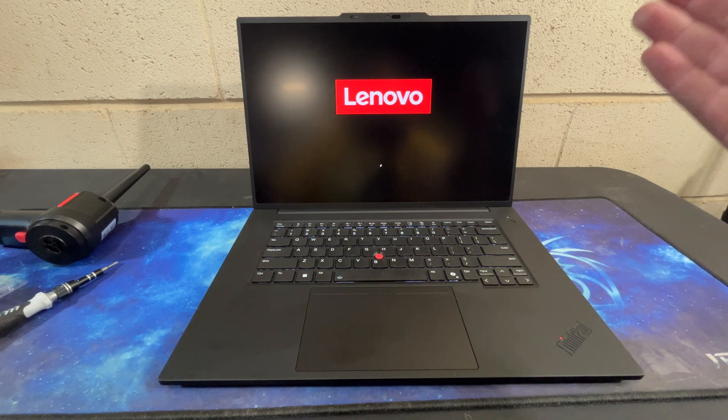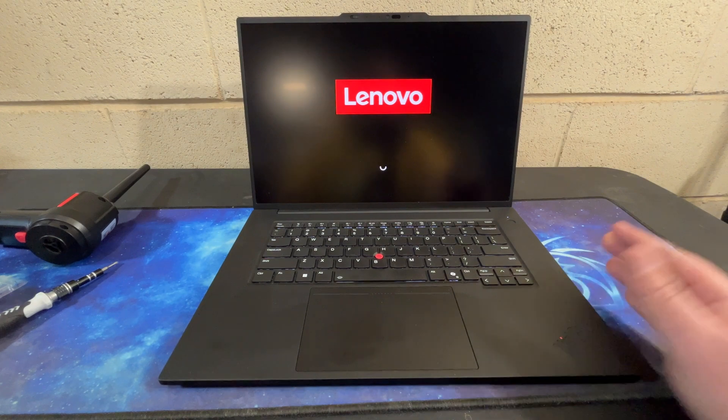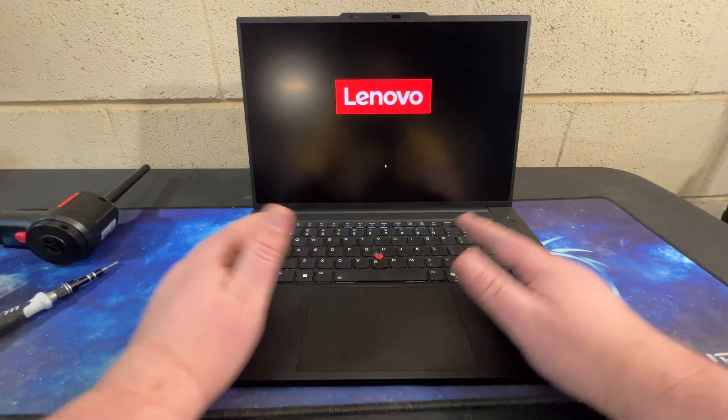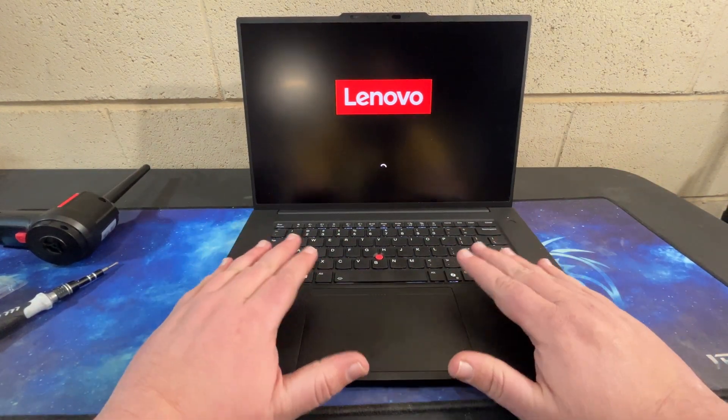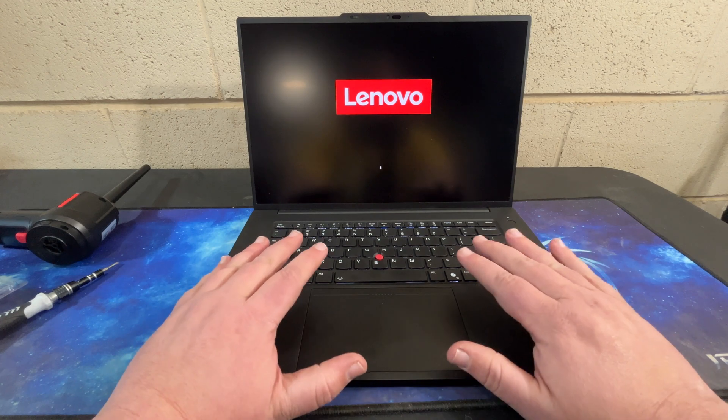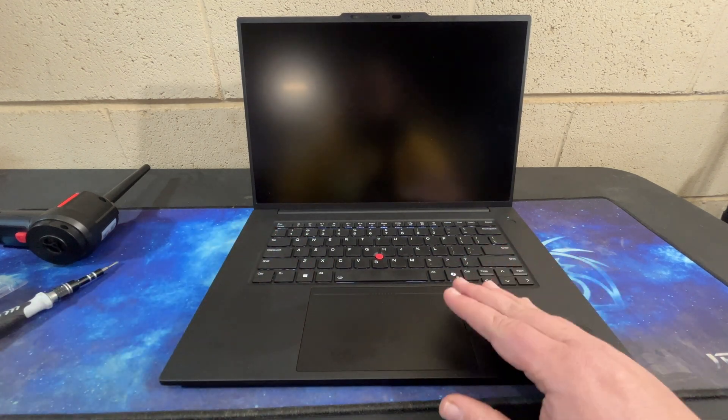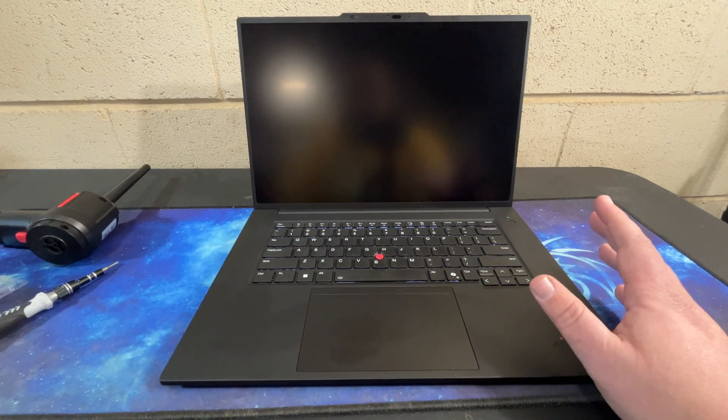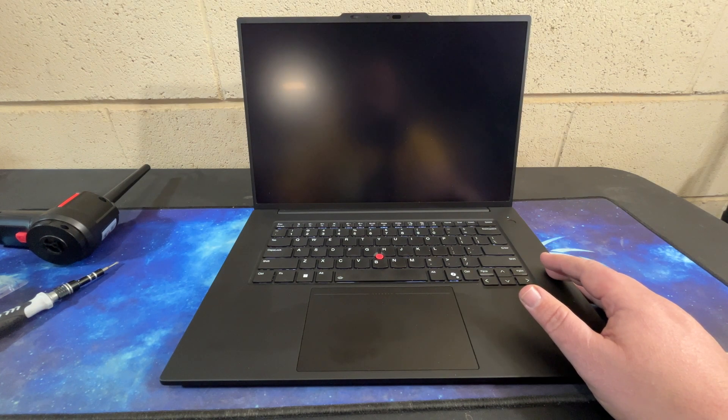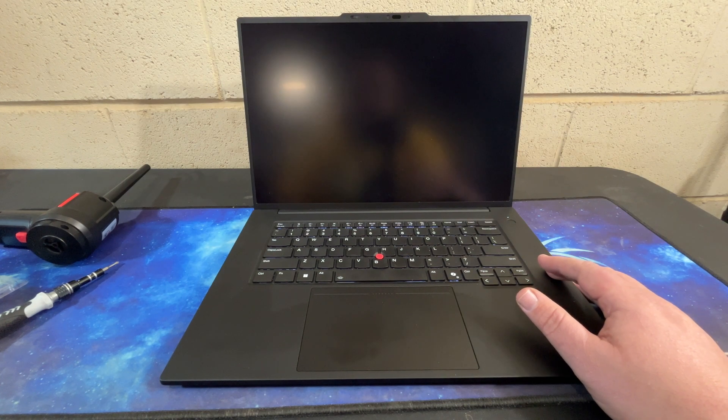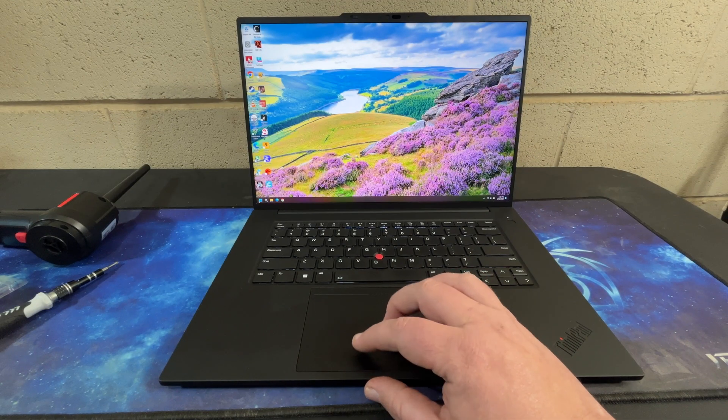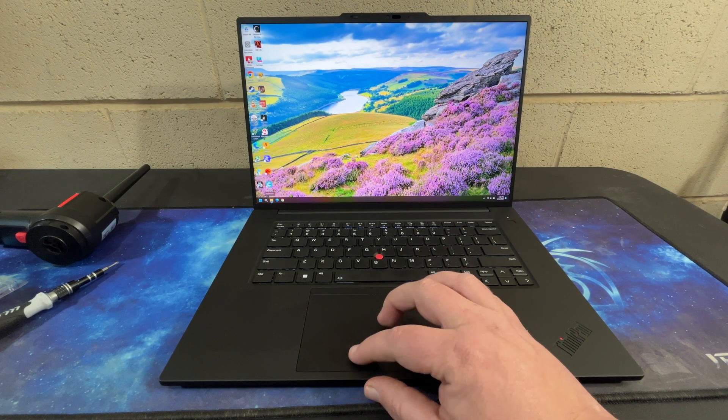We have the Windows Hello on here, we have the centered keyboard. This is a great keyboard, it is a pleasure to type on. Track pad is big but not obnoxiously so. All right, we're logged in.